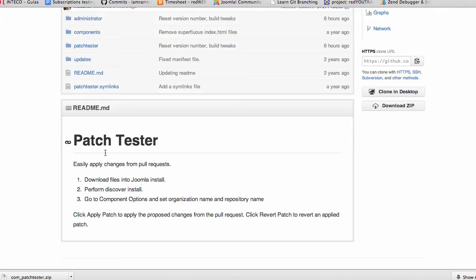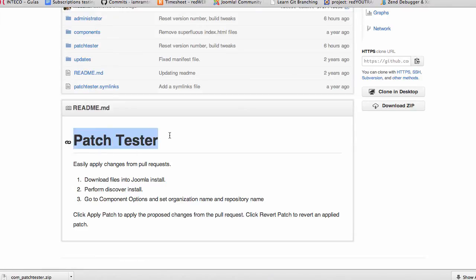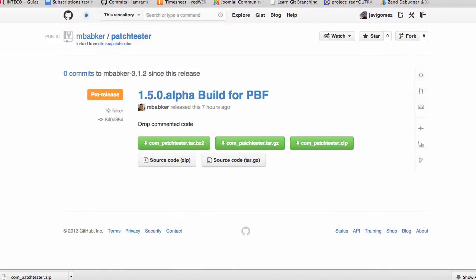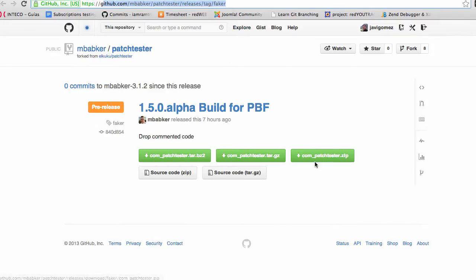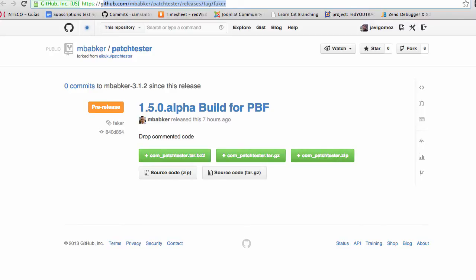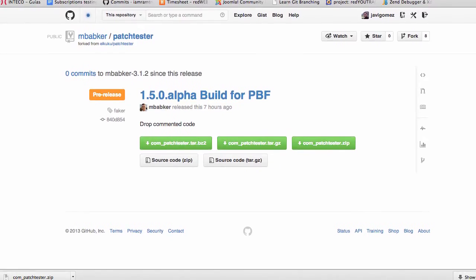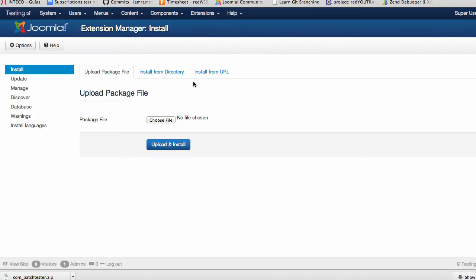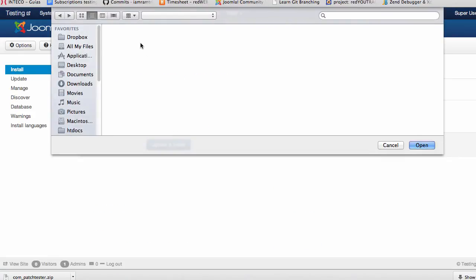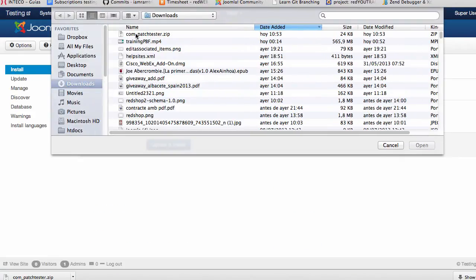Hi, with this video I'm going to show you how to use the patch tester. You can download the patch tester from this address and just click download. Once you have downloaded you can install it in your Joomla.